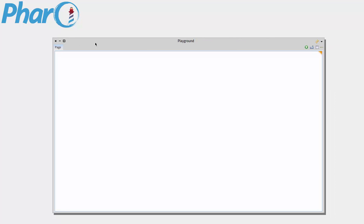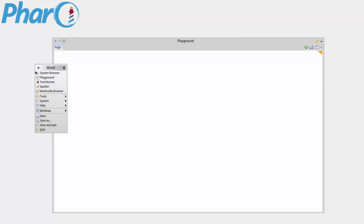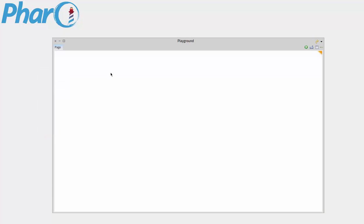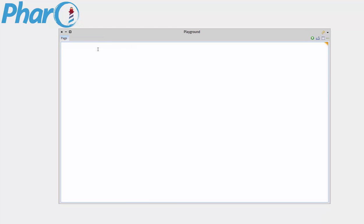So without further ado, let's get started. I'm in the playground right now. I got it by just clicking, going to playground. This is good for just testing code. This won't let you write any classes or messages or anything. This is just straight up code, just to mess around.